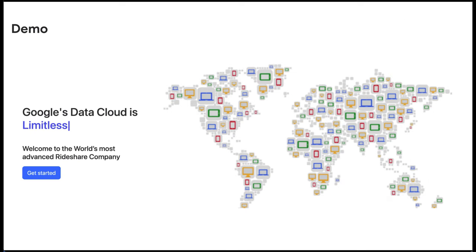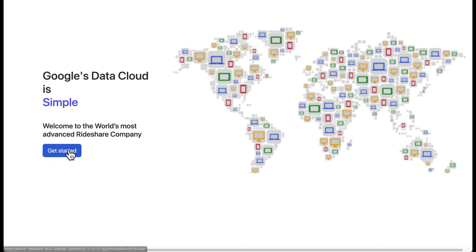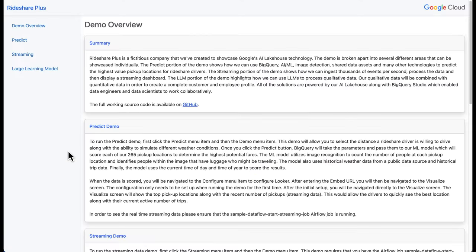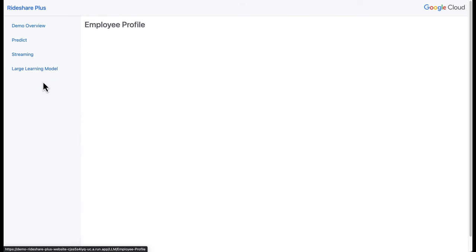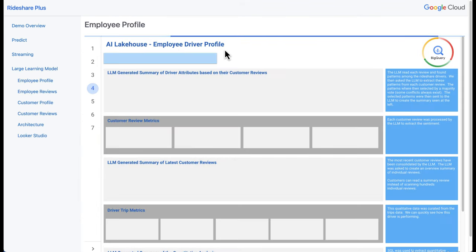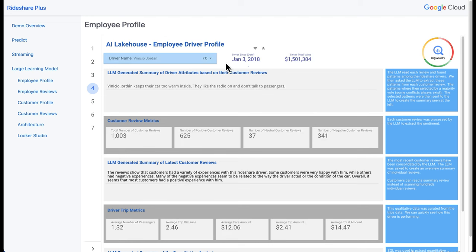Let's jump into the demo, starting with the dashboard that we created. Here's the website that contains our dashboard. We're going to click on Getting Started, click on Large Language Model, and we'll first go to the employee or the driver's profile. At the top, we'll have the driver's name, their inception date, when they started driving with us, and their total value.